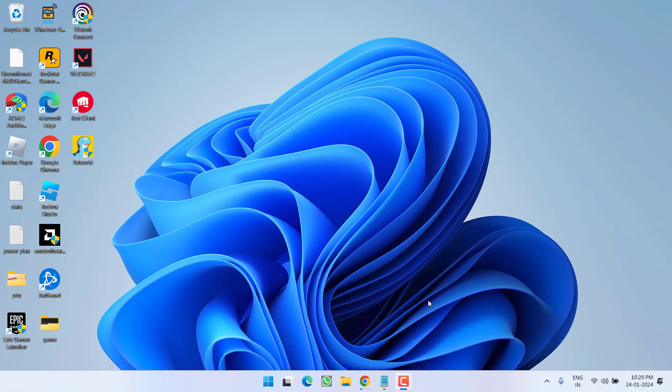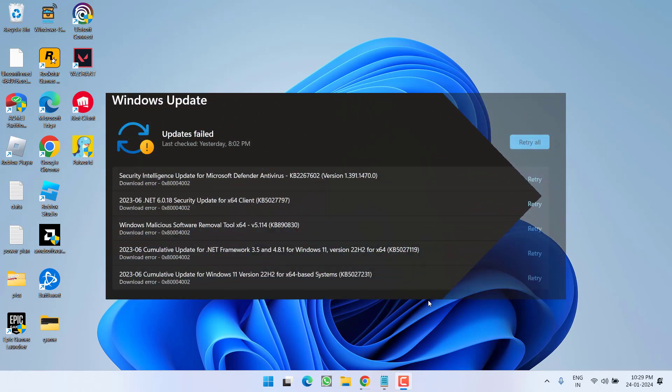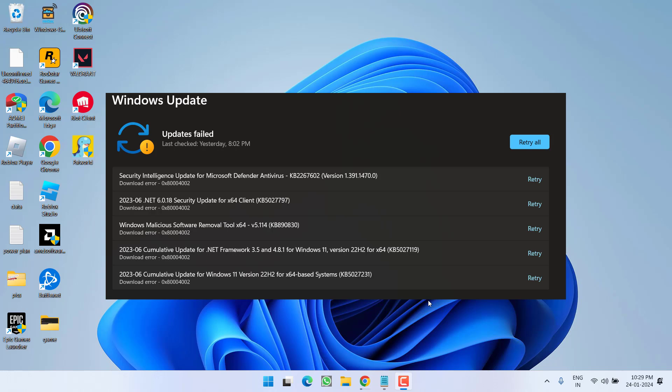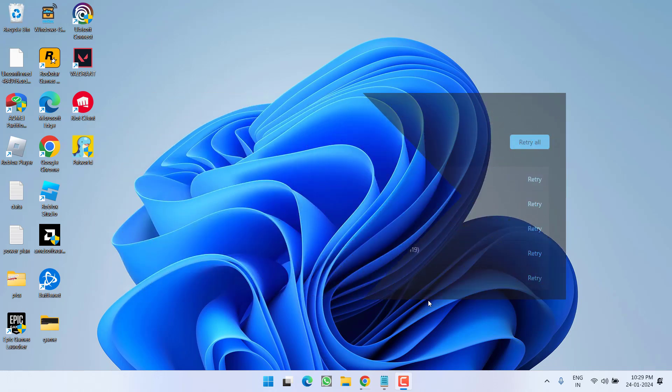Hey friends and welcome back to my channel. This video is all about fixing the issue with Windows 11 download error with error code 0x8004002 update failed. So without wasting time, let's go ahead and directly proceed with the resolution.